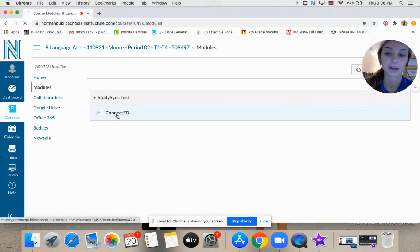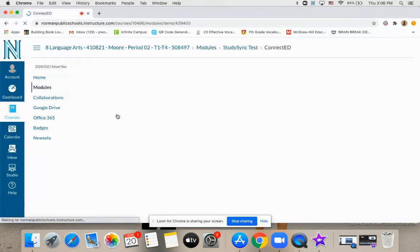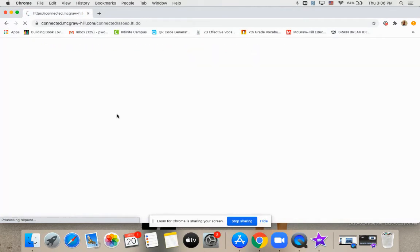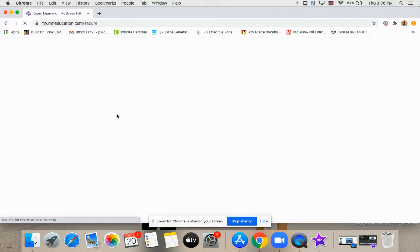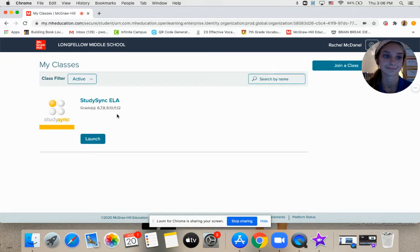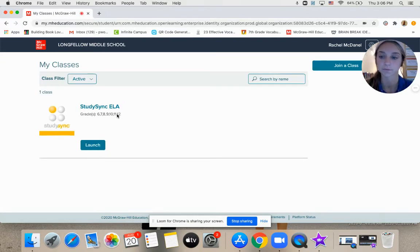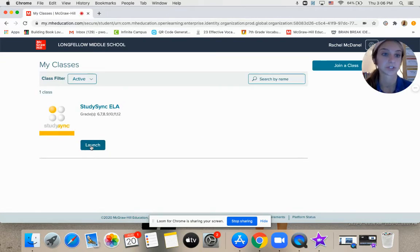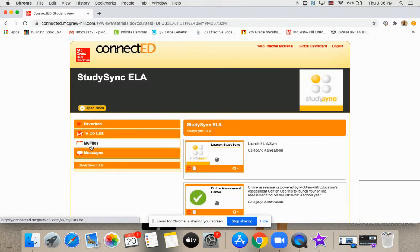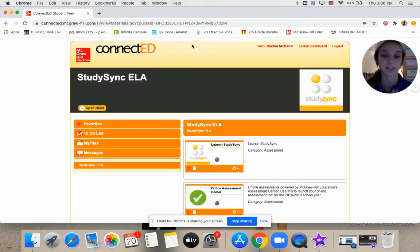I'm going to click on it and show you what happens. It's going to take me to this page, and I do want to launch it. So I'm going to push launch.